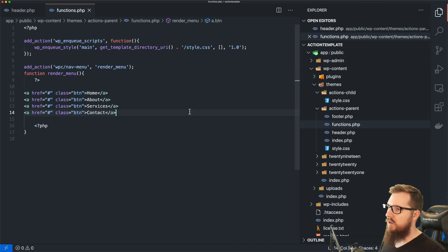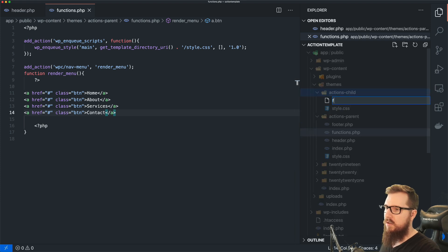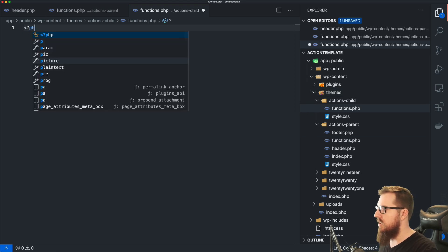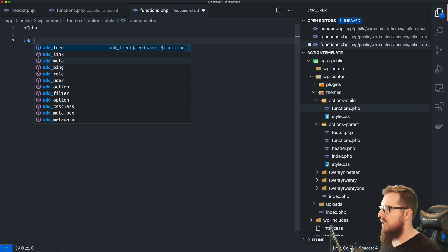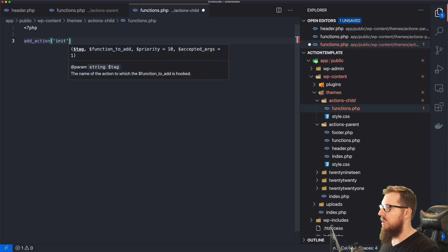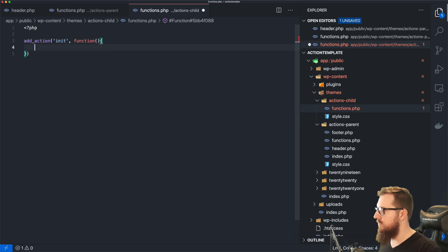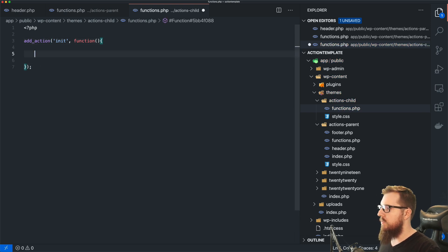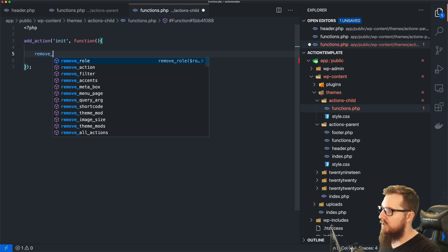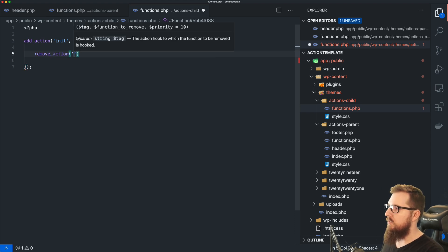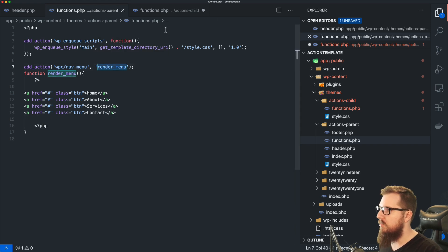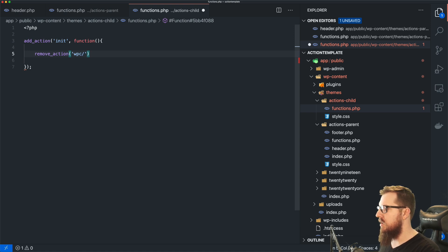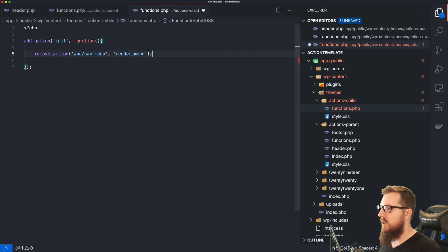What would we do if we wanted to override this particular piece on our child? So let's create a new file, functions.php, and let's open up some PHP tags. Let's add an action on init and we're gonna run a function, just an anonymous function here. What we first would want to do is remove the action that was, or remove the function that's being called during this action, which in this case is render_menu. So we want to, on the WPC nav menu action, we want to remove render_menu. So if we go back, we can refresh and it's gone.